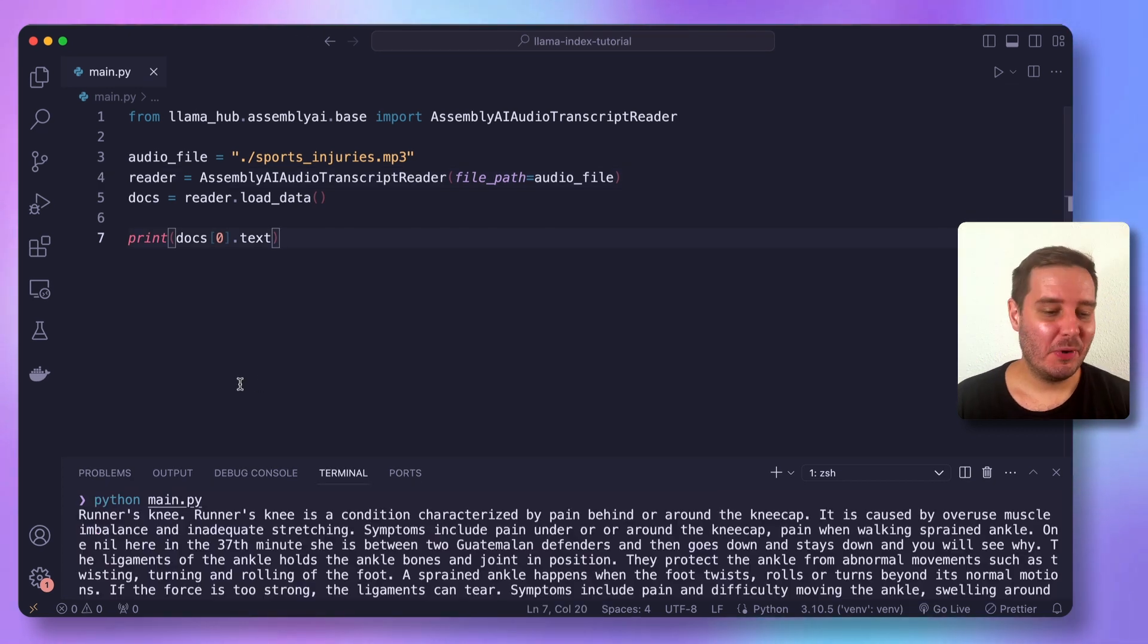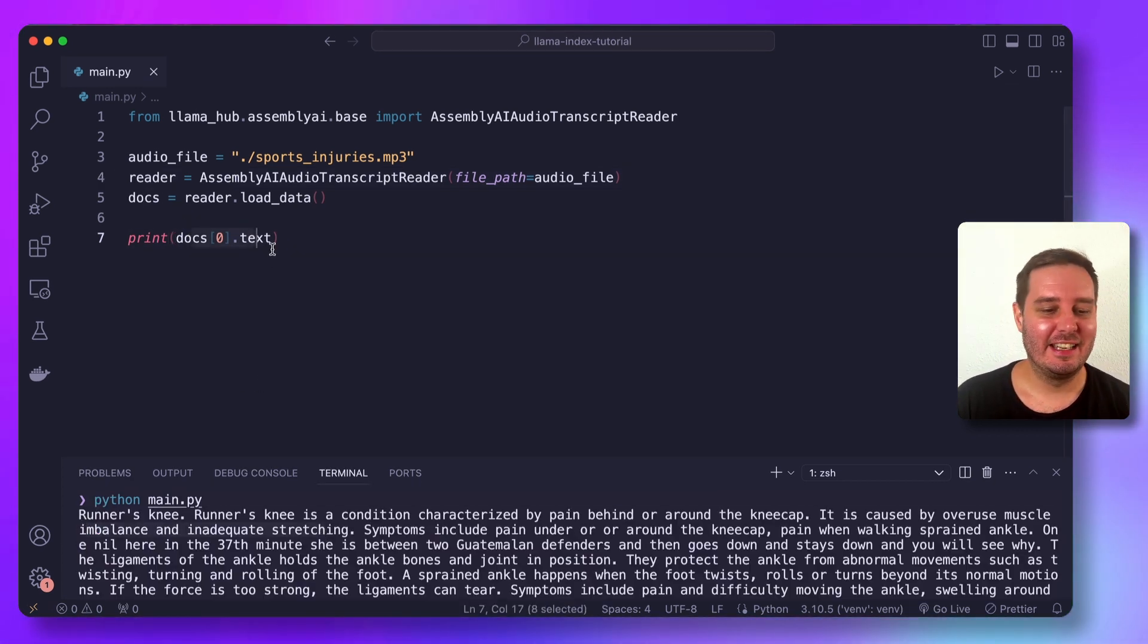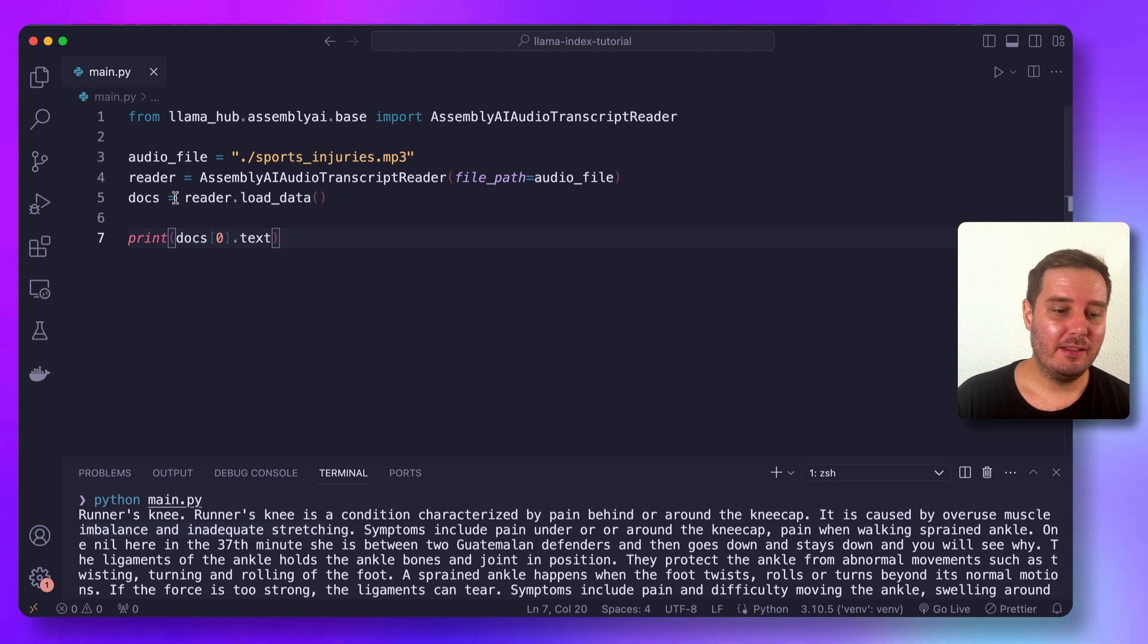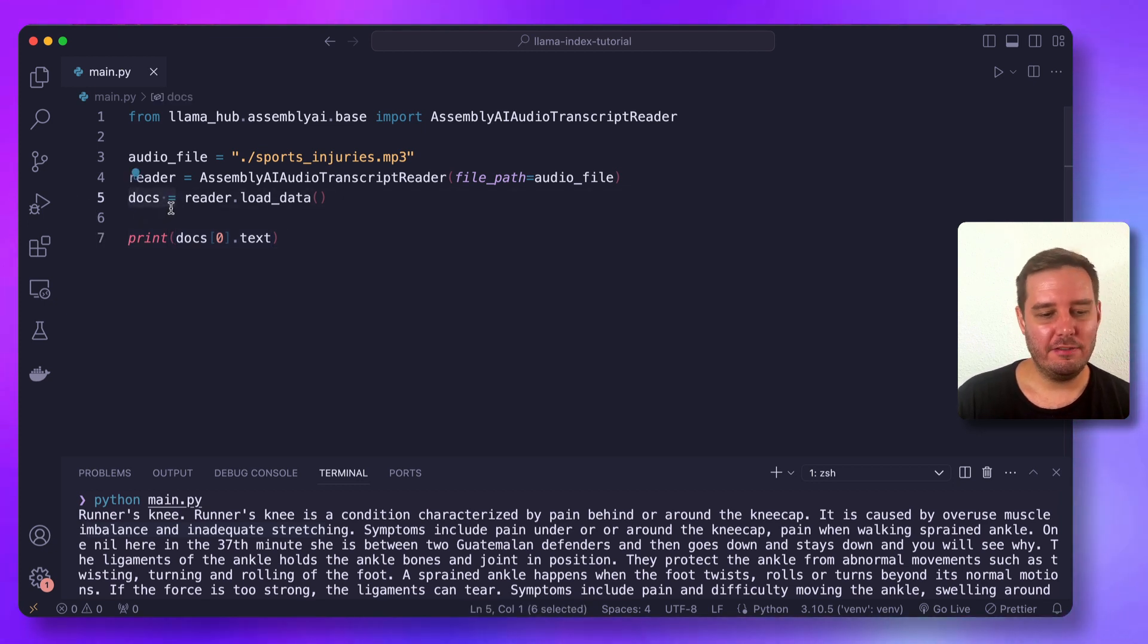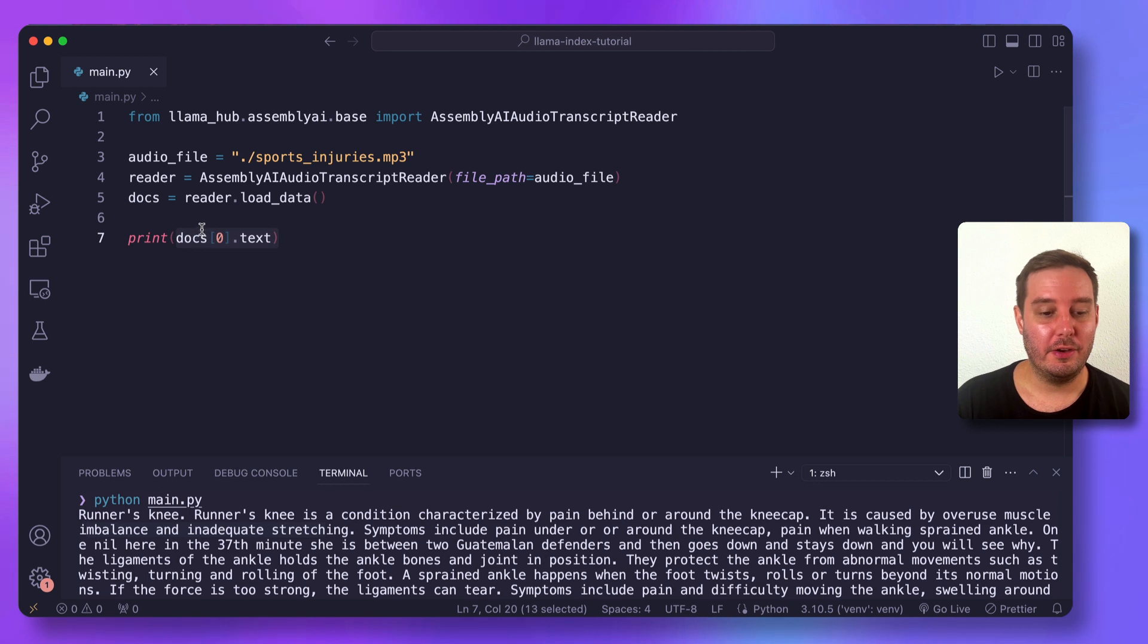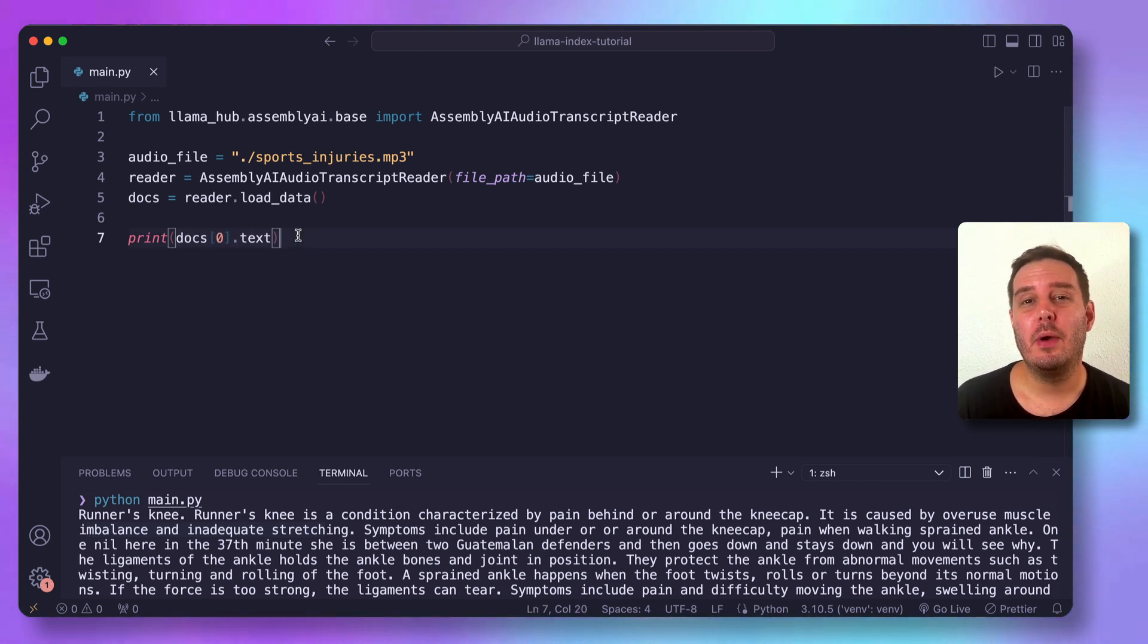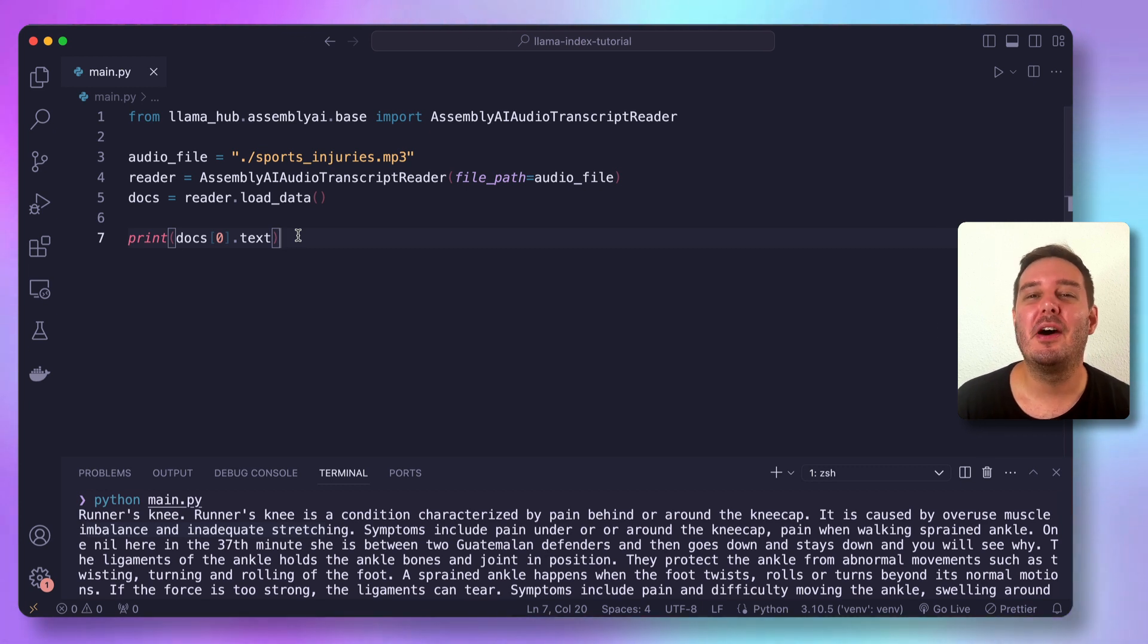So here you can see the full transcript inside the documents. And by the way, this is a list of documents. But in this case, it only contains one document with the whole text. So now we want to combine this with a vector store index and a query engine to ask questions about the content.